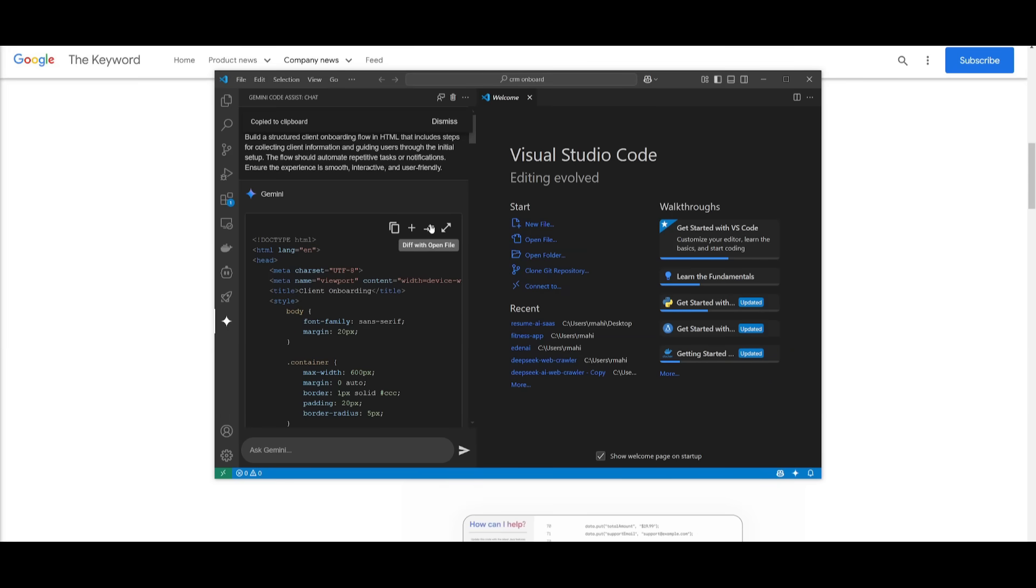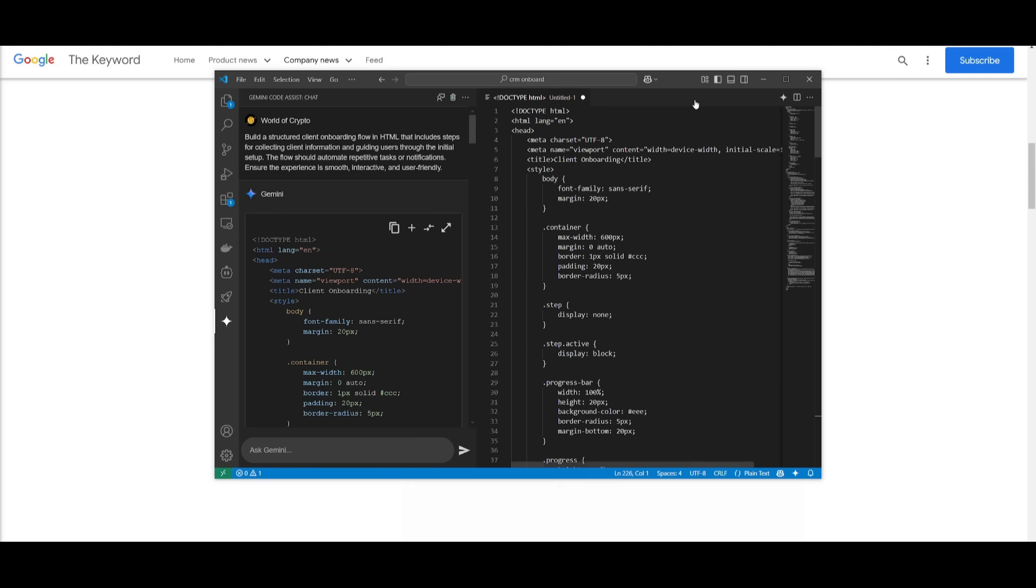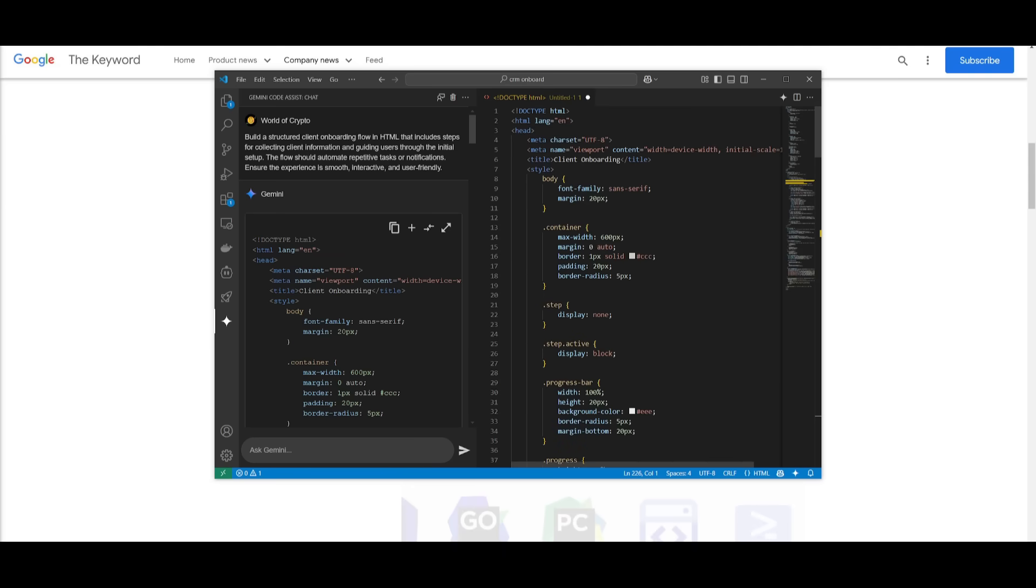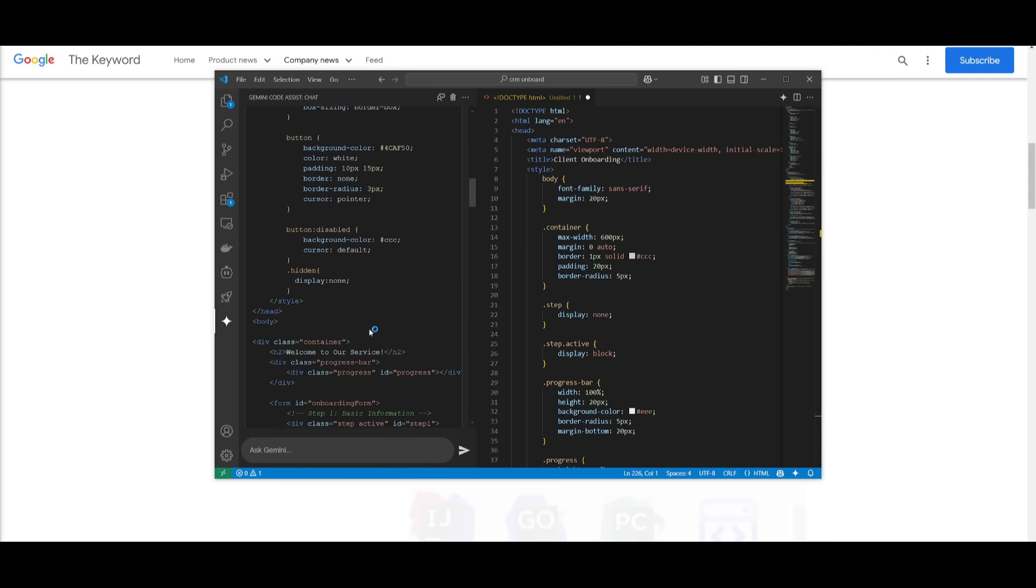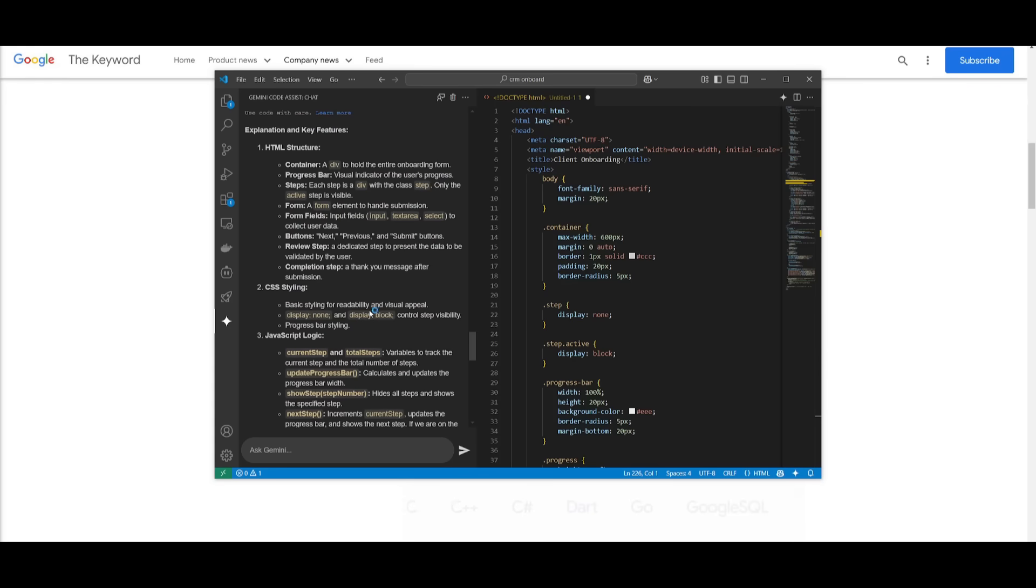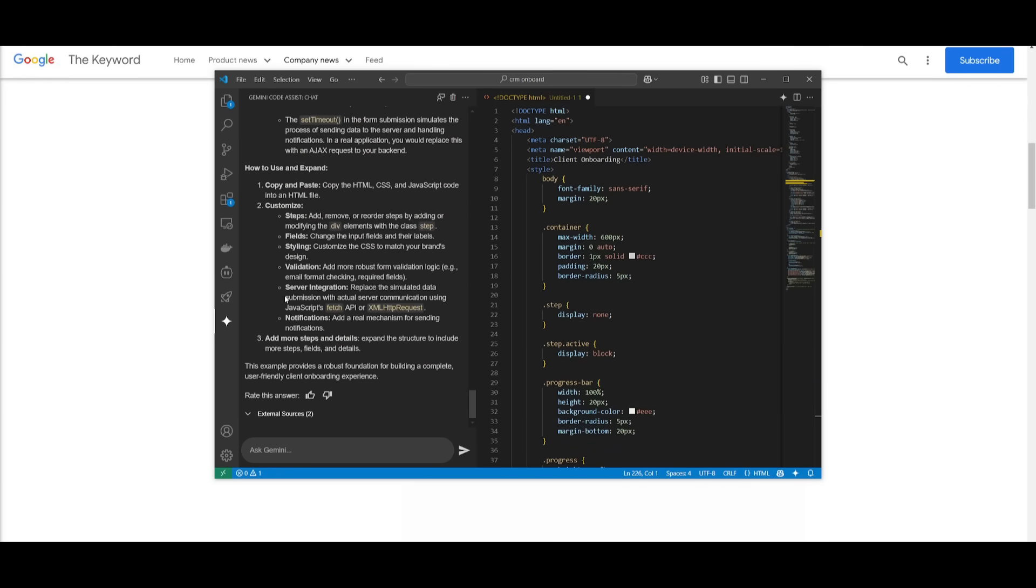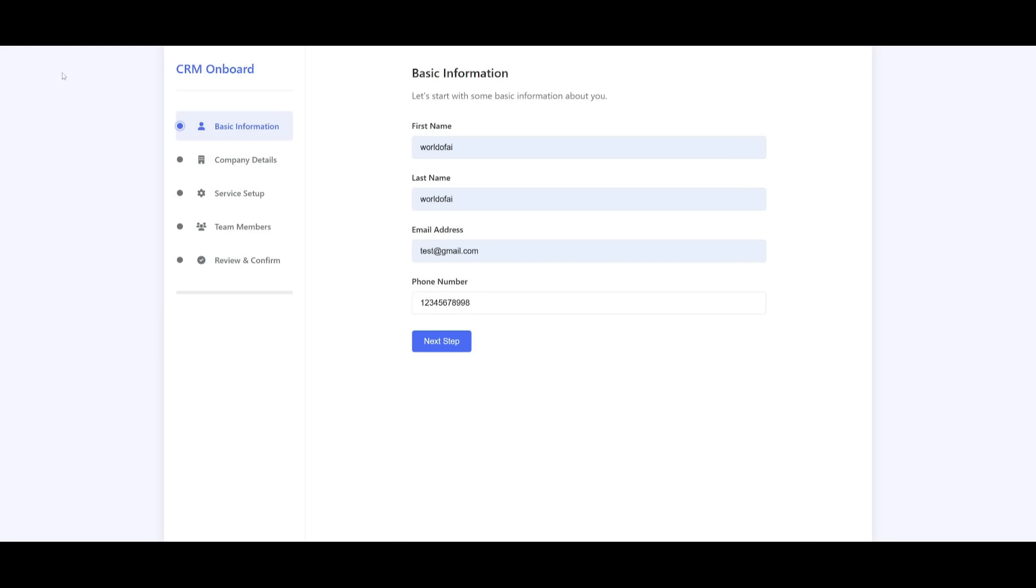And like we said you can accept this by going ahead and clicking on accept and what you can do next is have it focus on the css styling as well as the javascript logic. And there we go we have our crm onboard application fully developed.